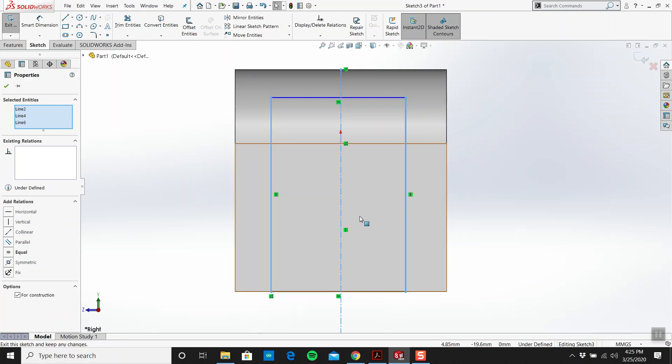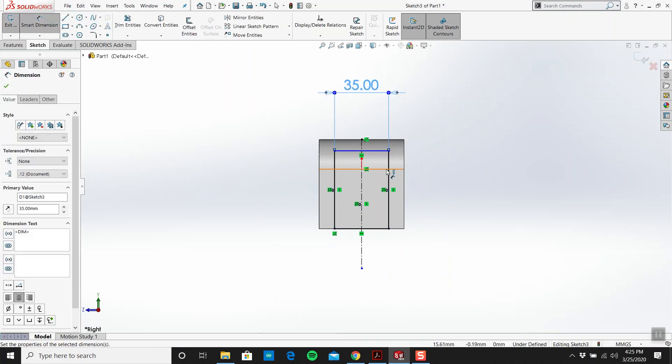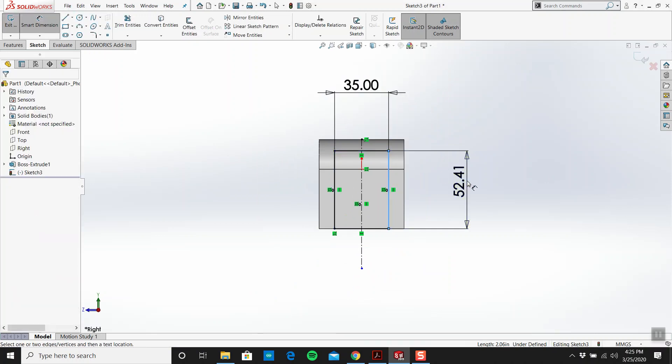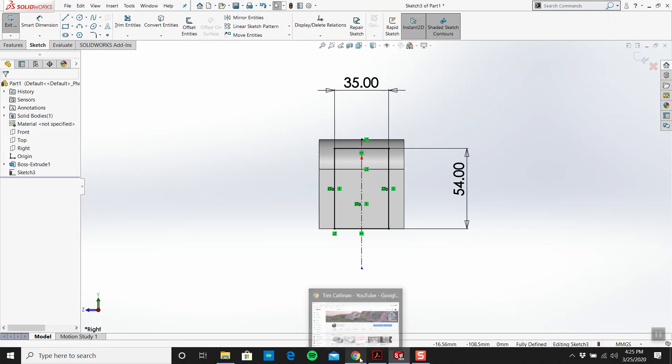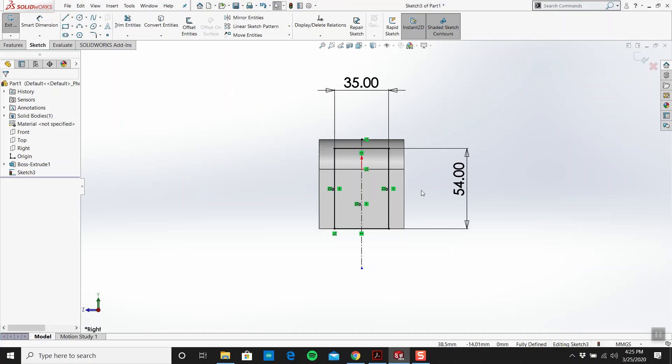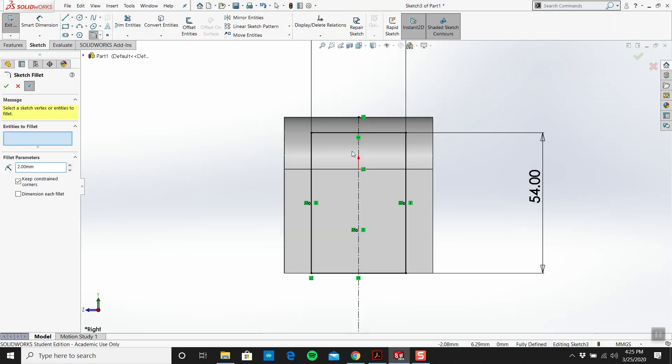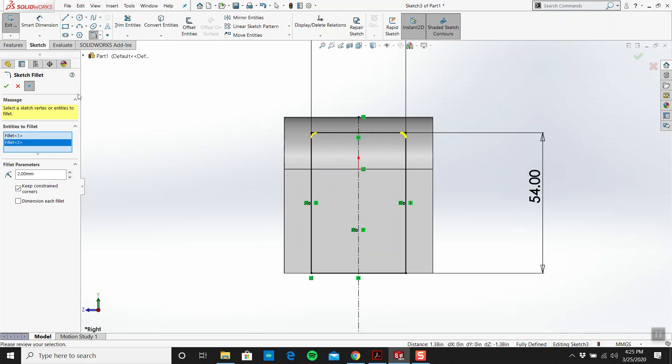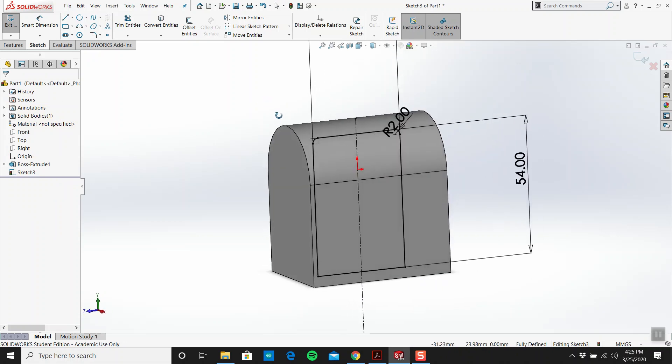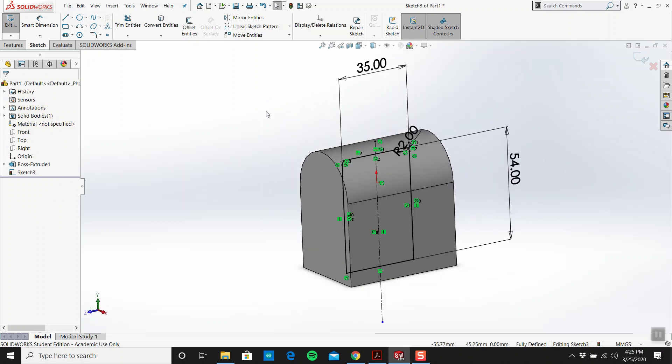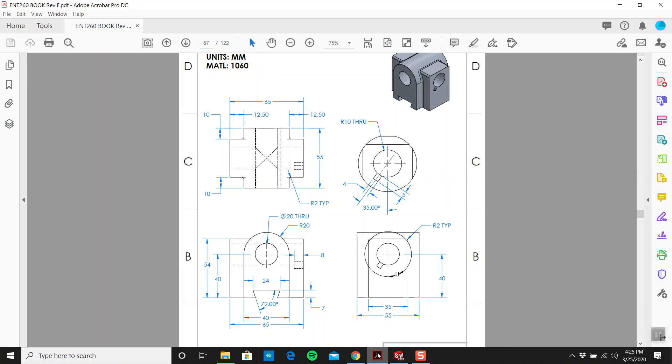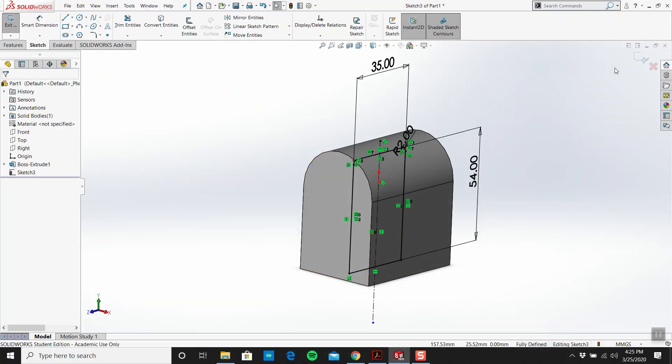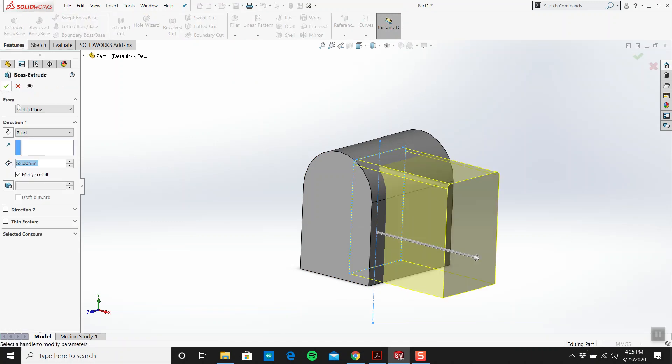I'll do a corner rectangle something like that, press escape, get my center line. Make sure it's black. I'll make these two lines symmetrical across. We said this was 35 and 54. We may as well put in the fillets now. What size are they? Radius 2. All right, that's it. Keep your sketches simple.